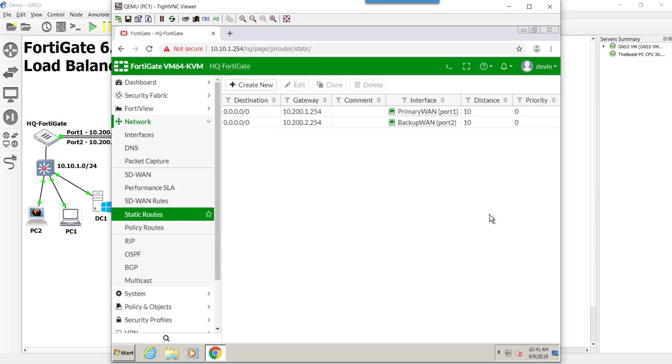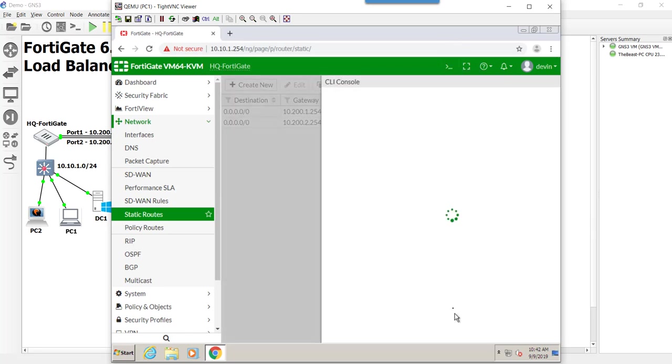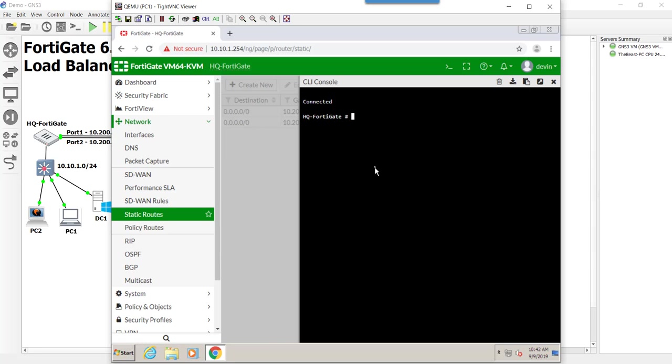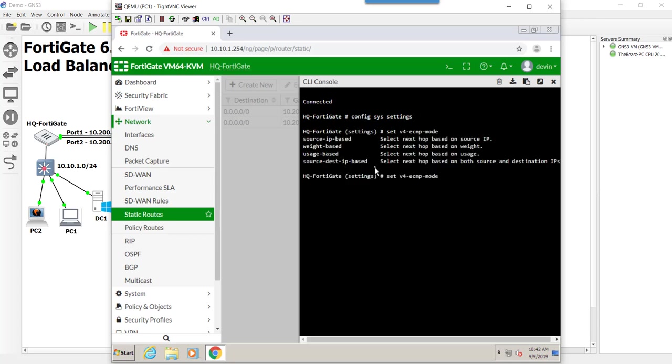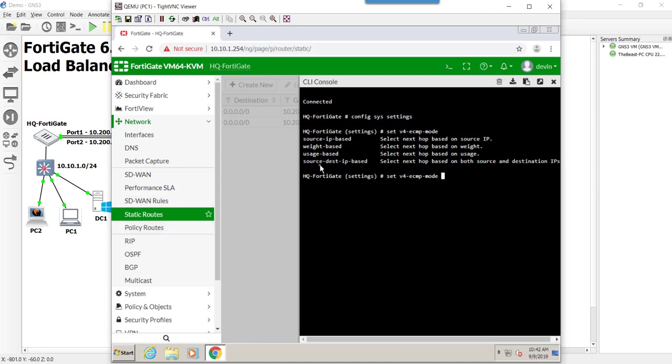Everything's done through the CLI. Once again, guys, the SD-WAN is a better option for this, and we're going to migrate to it here shortly. But let's take a look at those load balancing algorithms in our CLI. Let me pop this open. We'll do a config system settings, and then it's going to be set v4 ECMP mode, question mark. So these are the different algorithms that we have. The default is going to be source IP address. Anything that comes from the same source IP address is going to go out the same WAN port.